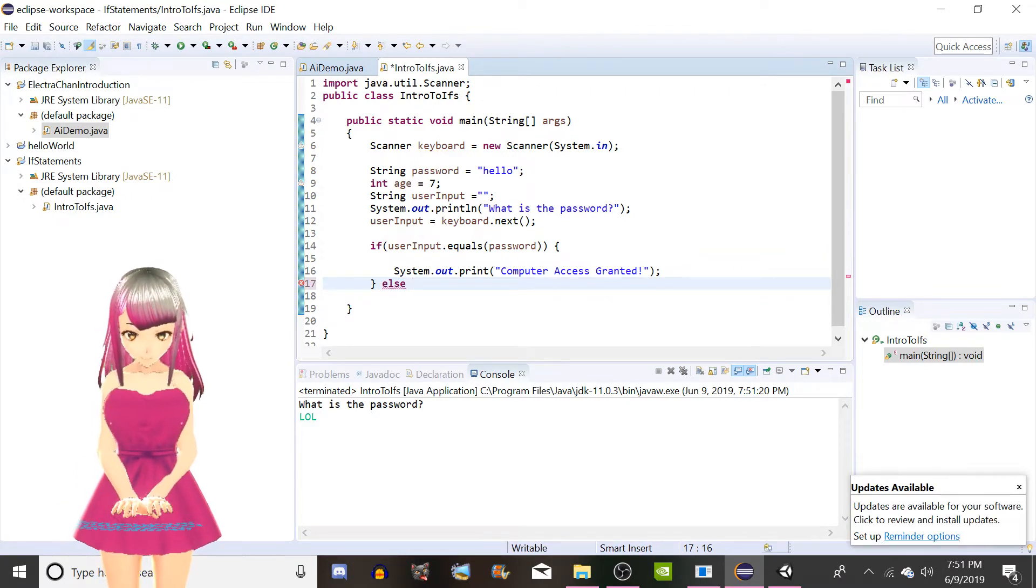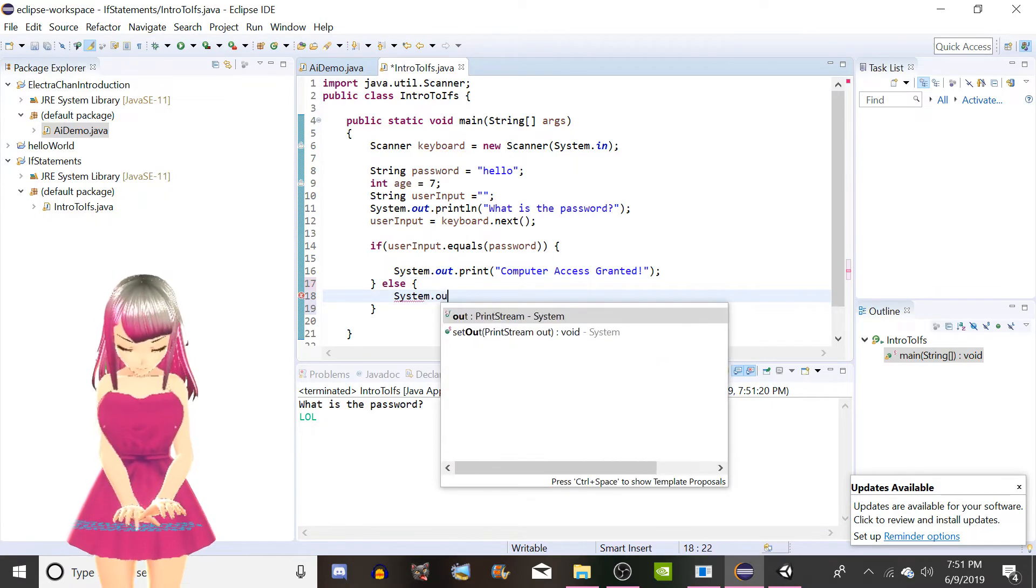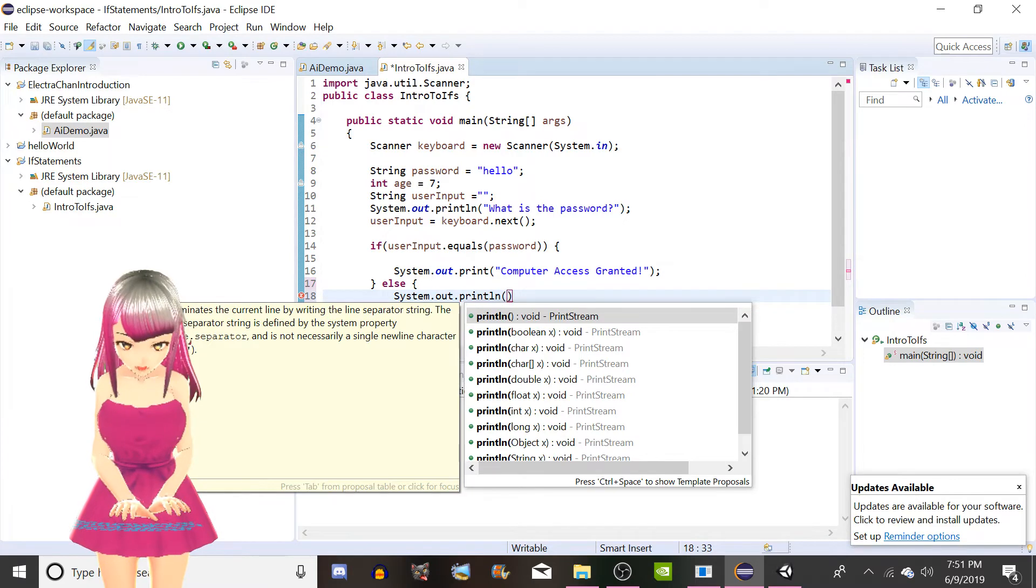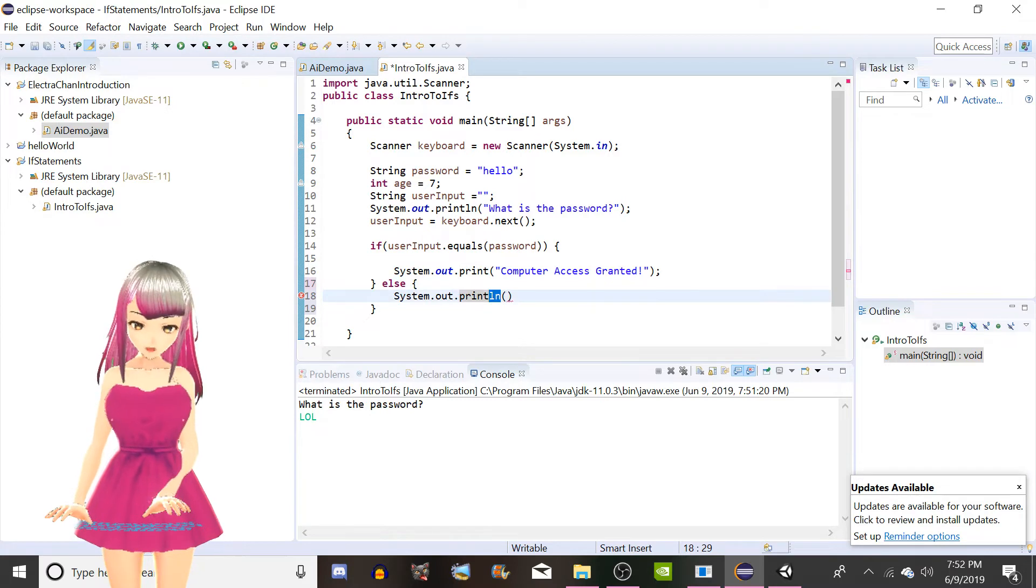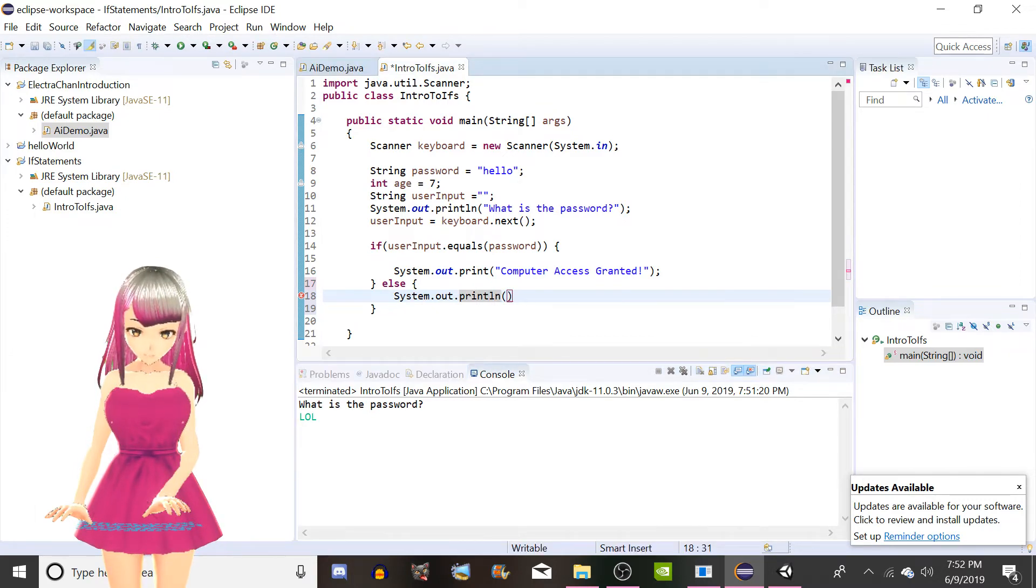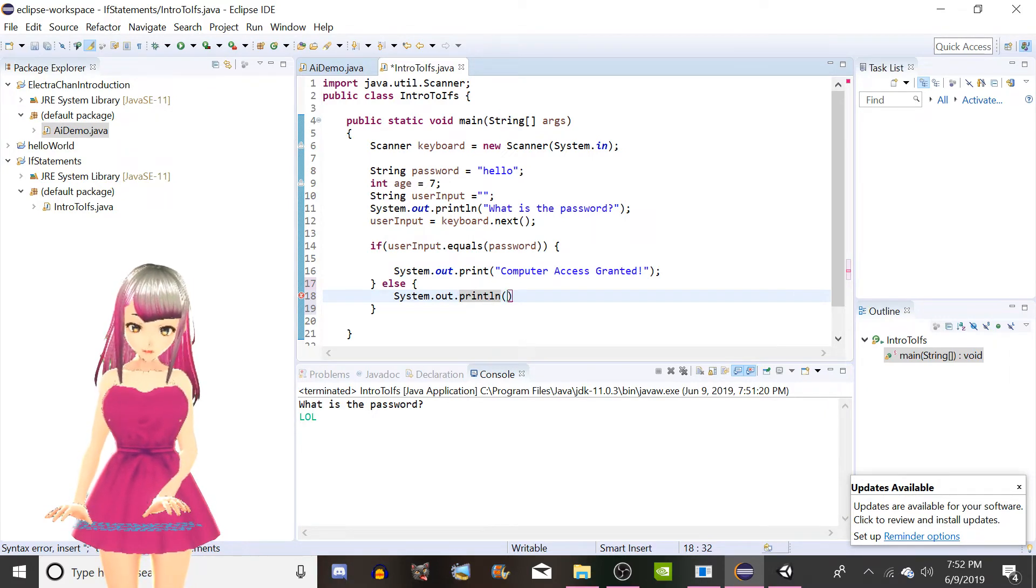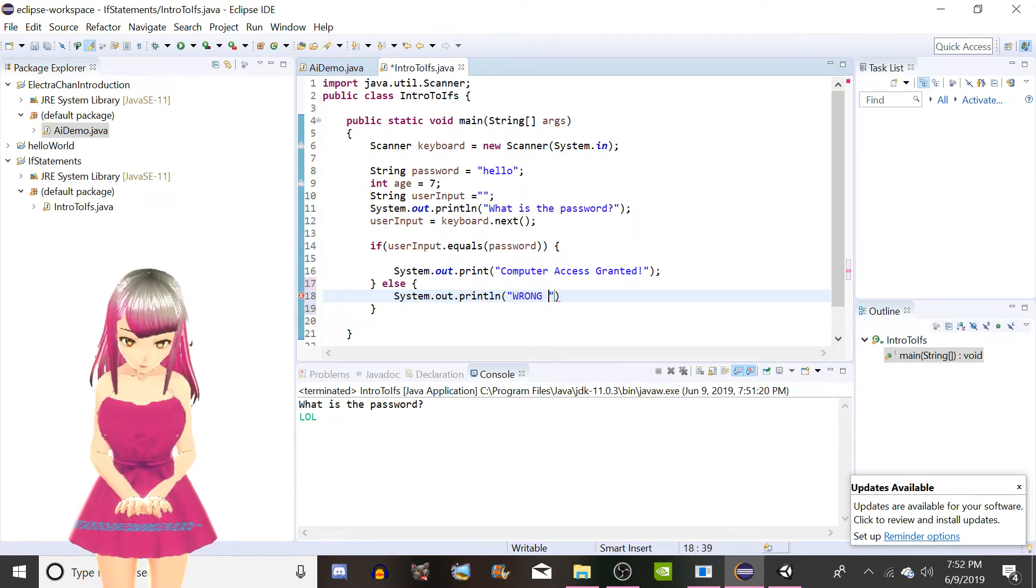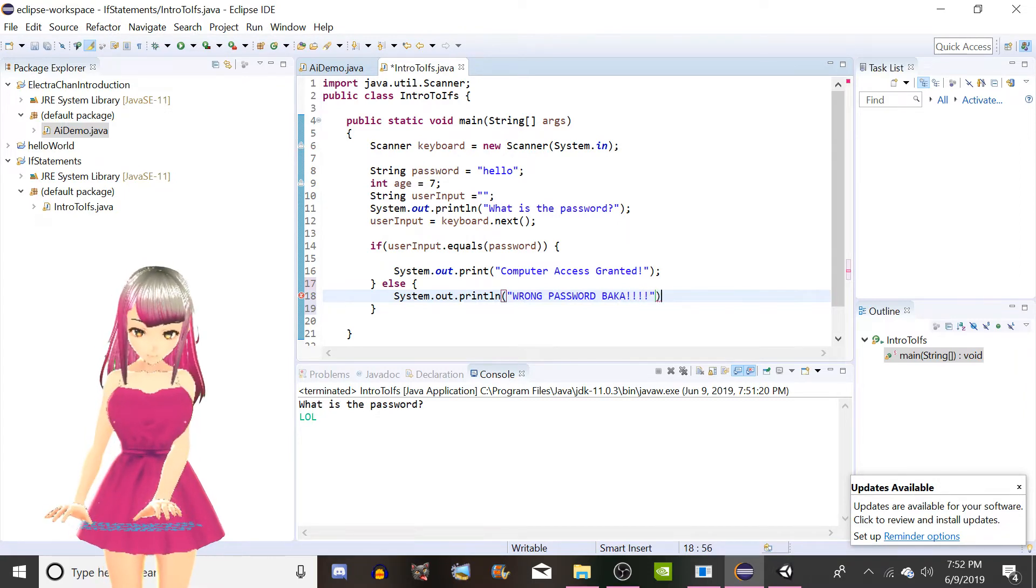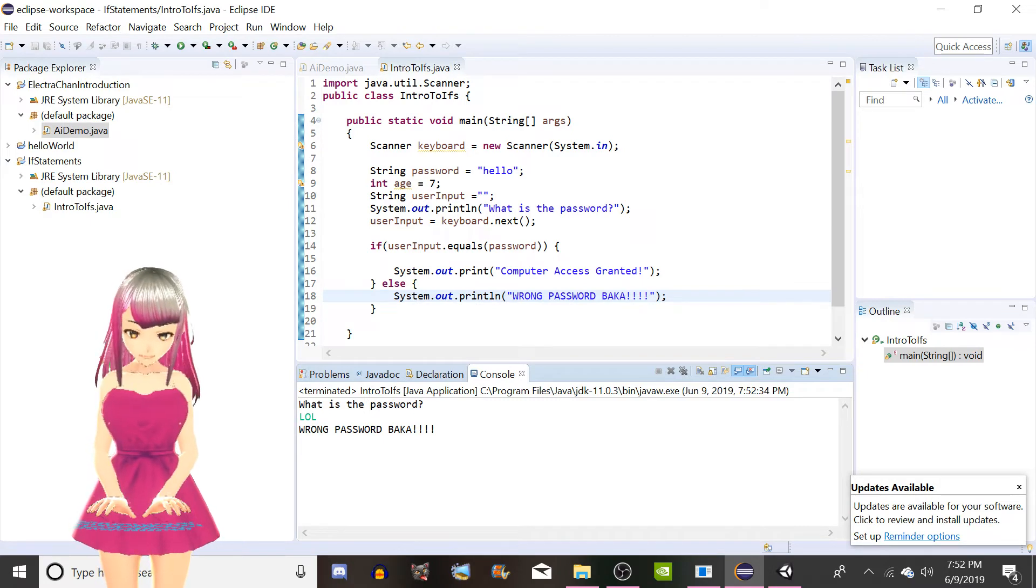If else, system.out.println. So the difference between print and println is that if we wanted to tell it to print something else, it would keep going on this line. Println makes a new line, which allows us to type down here instead of directly after the question mark. So I'm just gonna use println here. "Wrong Password Baka". And let's give it a run. What is the password? Let's try lol. Wrong password baka.